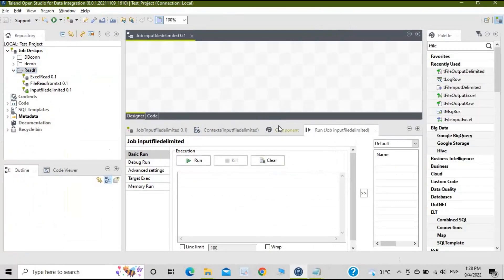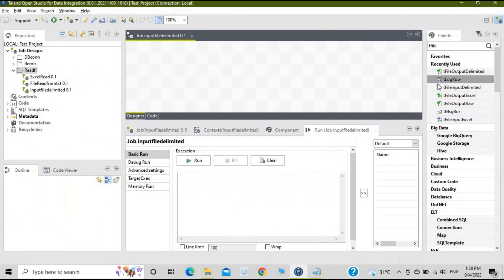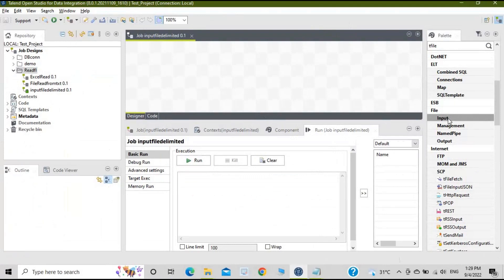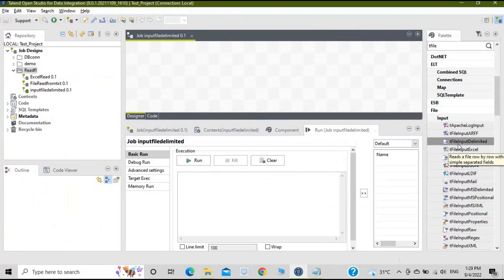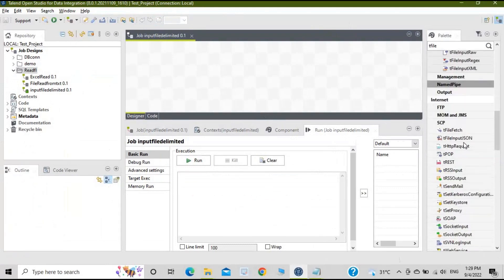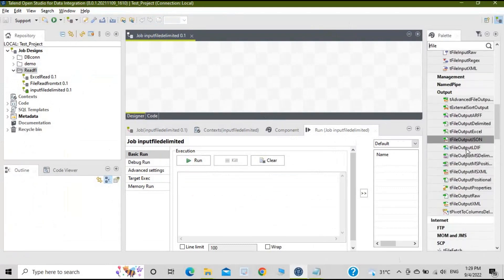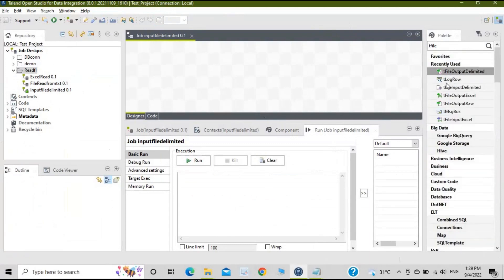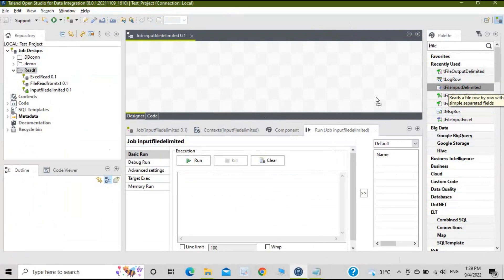Let's pull the components one by one. The first component we need is tFileInputDelimited. On the right-hand side you will see this component appearing in my recently used list. Otherwise you can go to File > Input > tFileInputDelimited. Similarly for output, you can find tFileOutputDelimited. Let's take the tFileInputDelimited component.